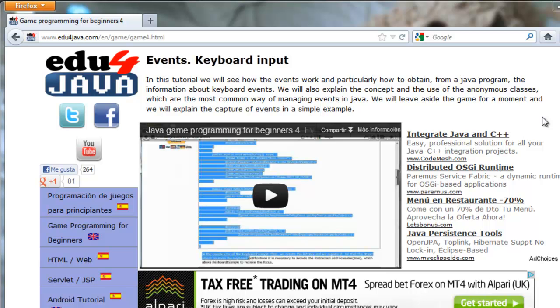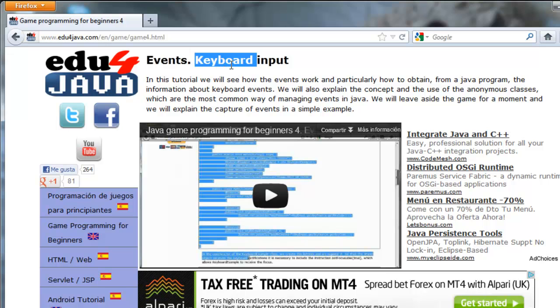Hello, I'm Ellie for Edu4Java and this is tutorial number 4 of Java Game Programming for Beginners. We're going to talk about events and keyboard input.